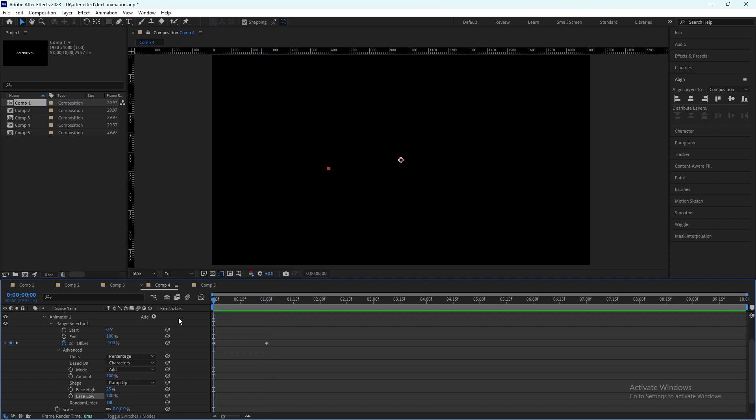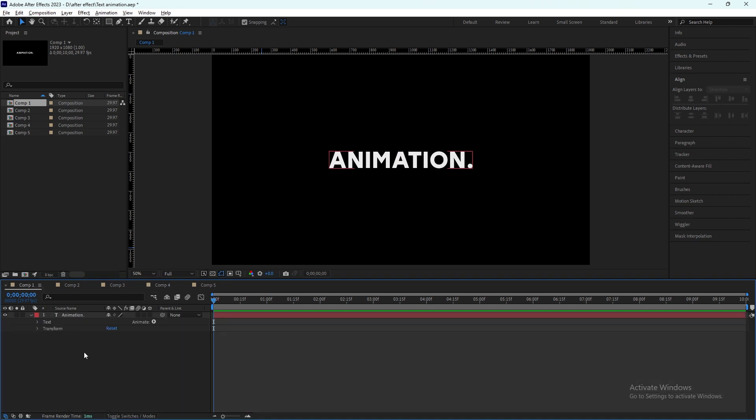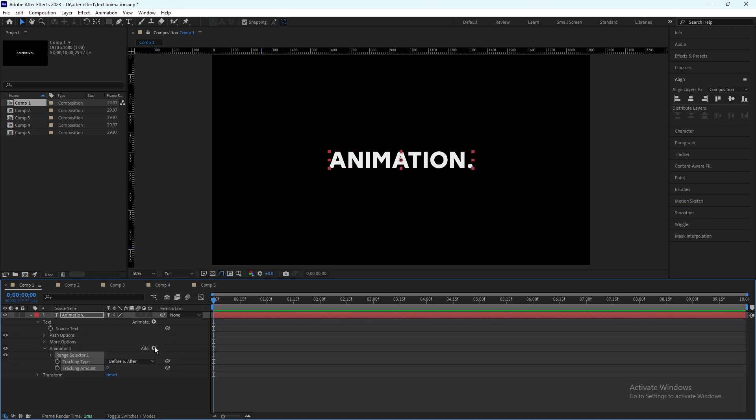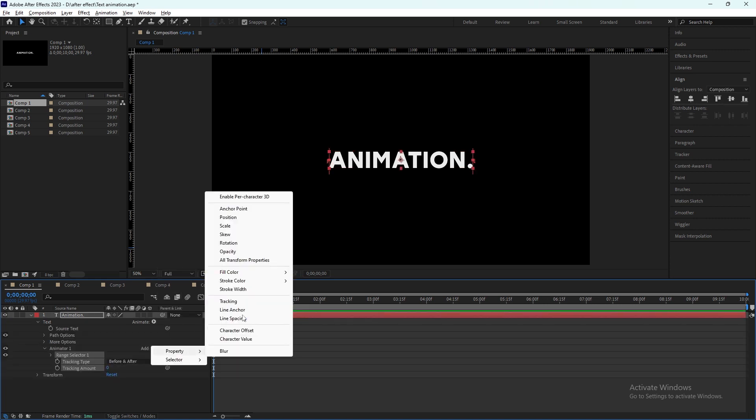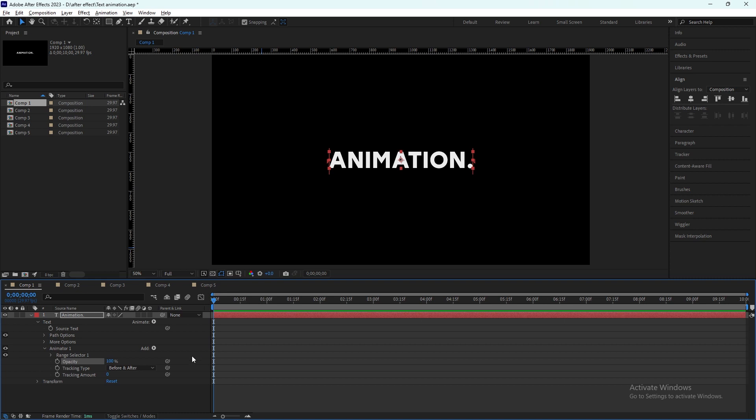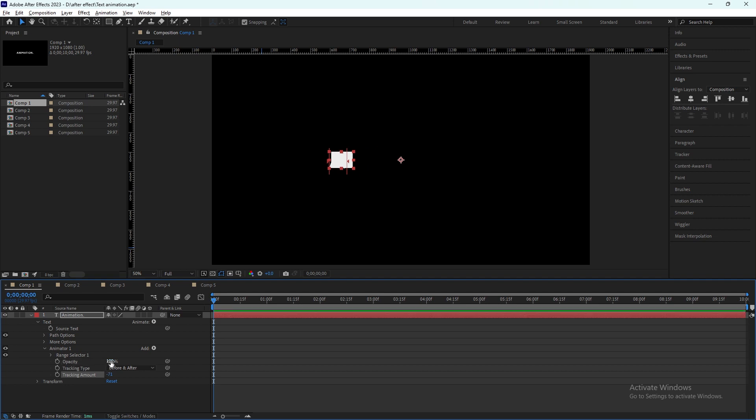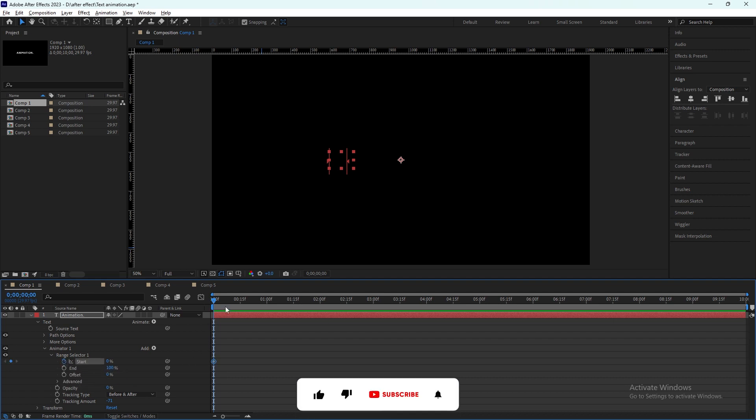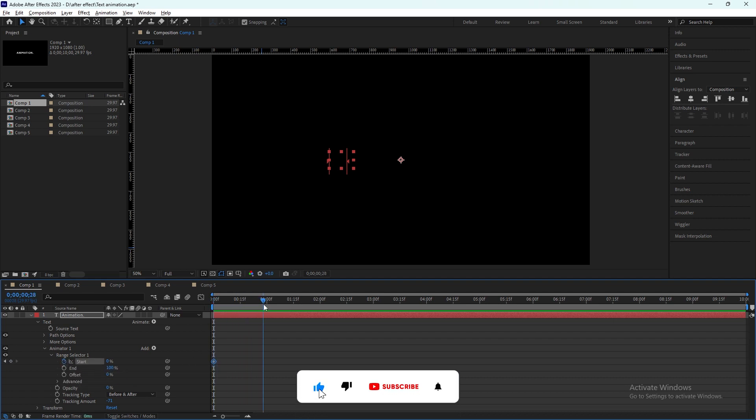Now we will move to the last one. It will add the same tracking properties and opacity. So before changing the opacity, we'll change the tracking, and now we'll change the opacity to zero. From range selector we use the start keyframe, and after one second...